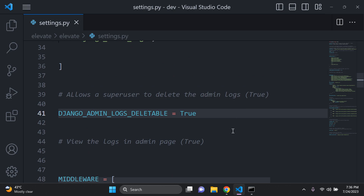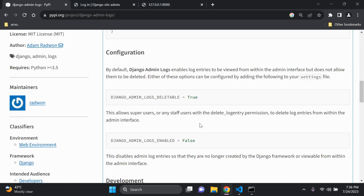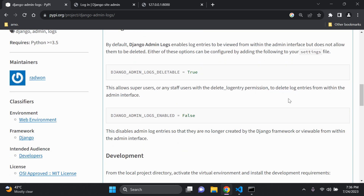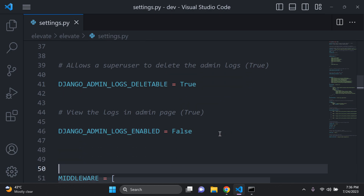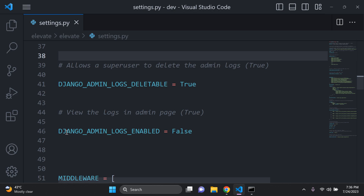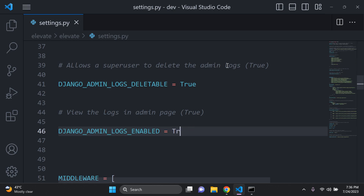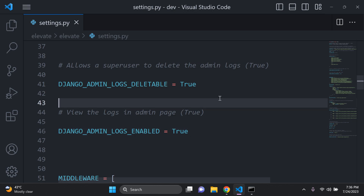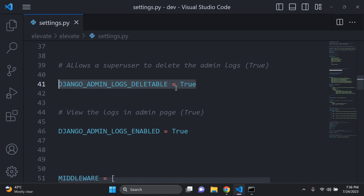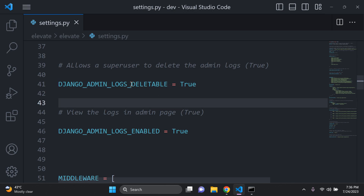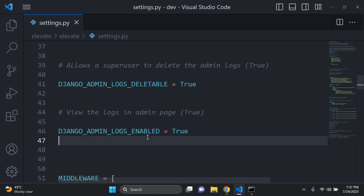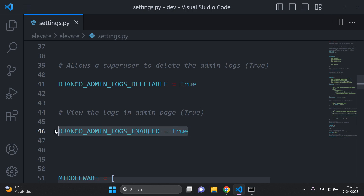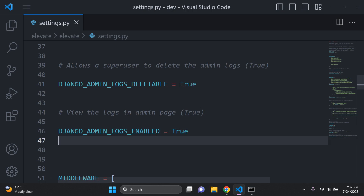The important thing is that we want to actually view our logs. By default, the DJANGO_ADMIN_LOGS_ENABLED property is set to false, so you need to set it to true to see the logs. I'll copy this and paste it in as well. Make sure DJANGO_ADMIN_LOGS_ENABLE is set to true, or you won't see any logs in your application. So the first property allows us to delete a log, and the second allows us to view the log.